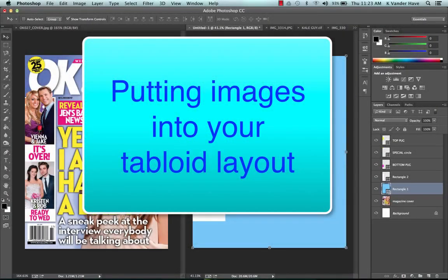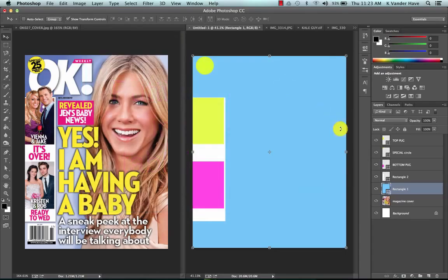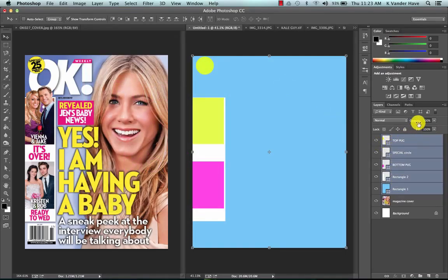Now that you have your layout all set up ready to go with your squares sitting on top of your magazine cover in the places where your photographs are going to go, we're now going to start adding your photographs.